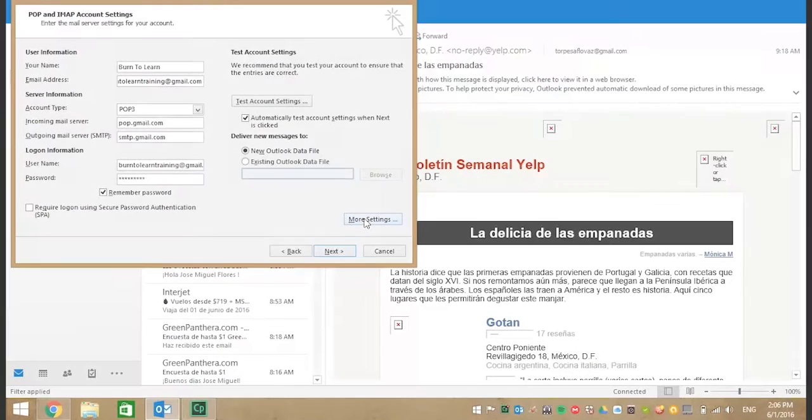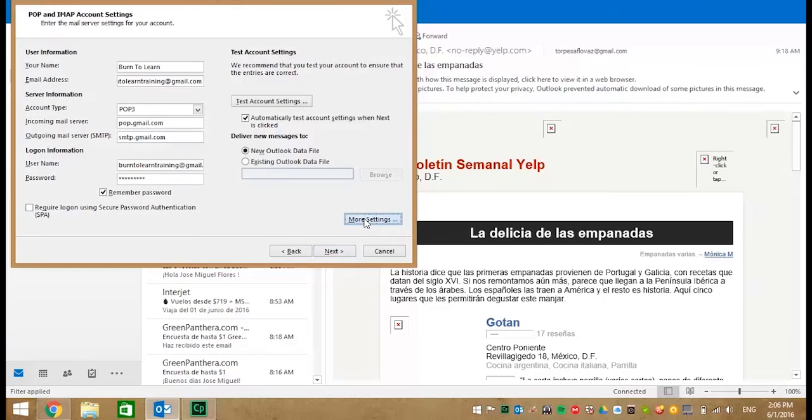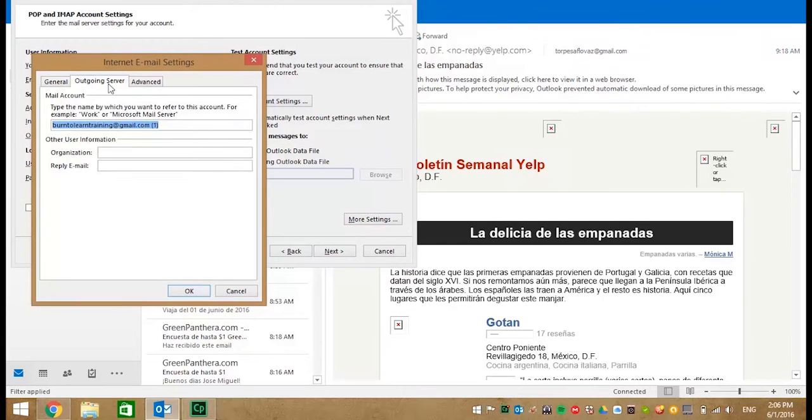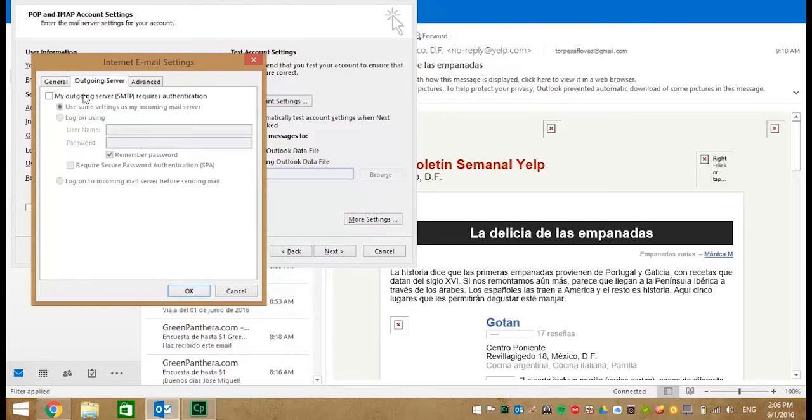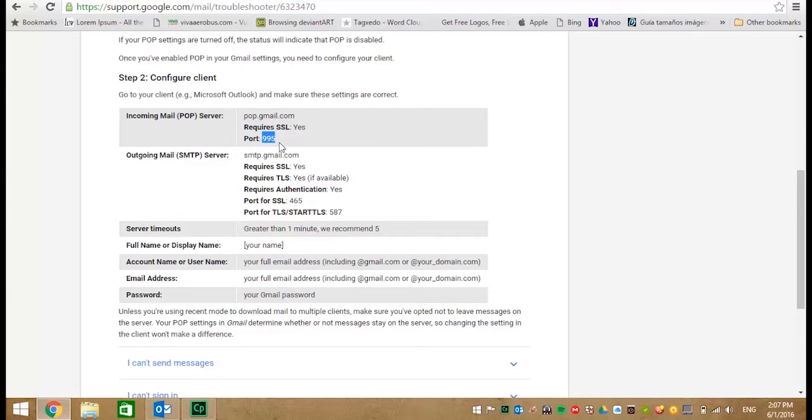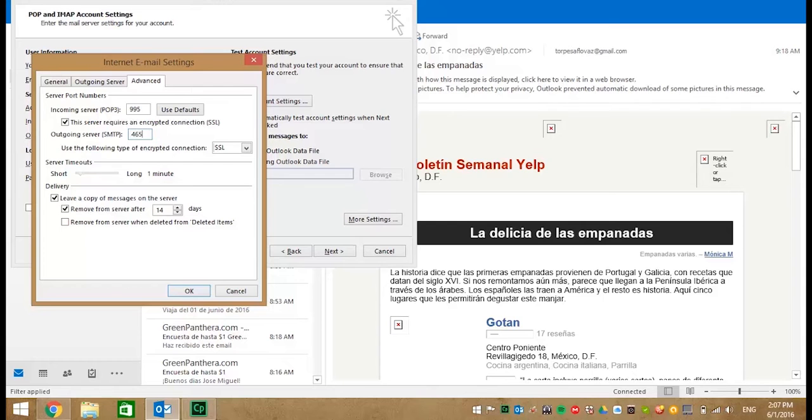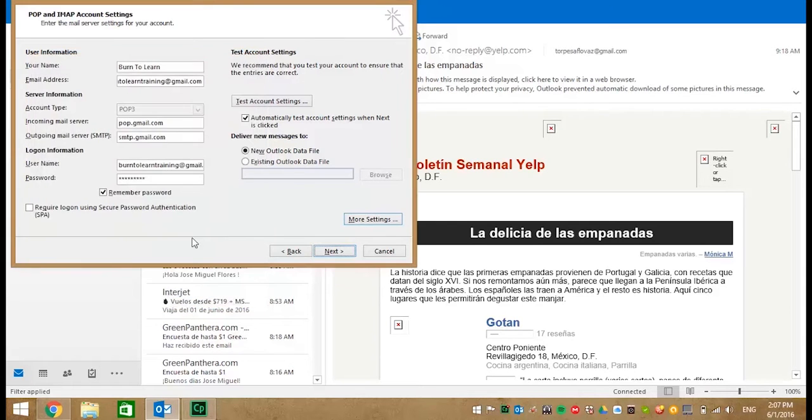Click on More Settings where we're going to check our general account to make sure the information is correct. Click the first box on the outgoing server. Notice that the port number is automatically set at 995. Now we're going to put the outgoing server port number of 465. Click OK.